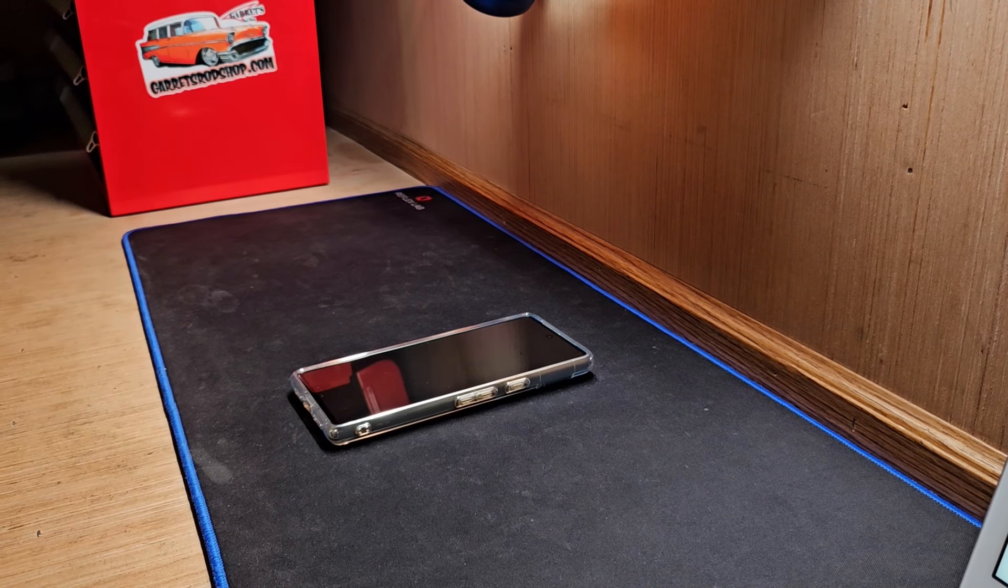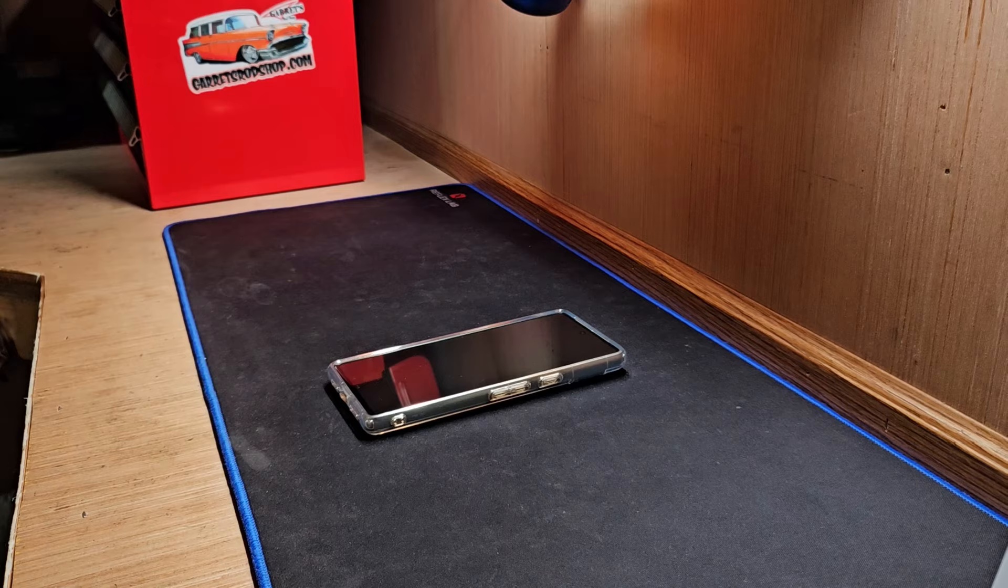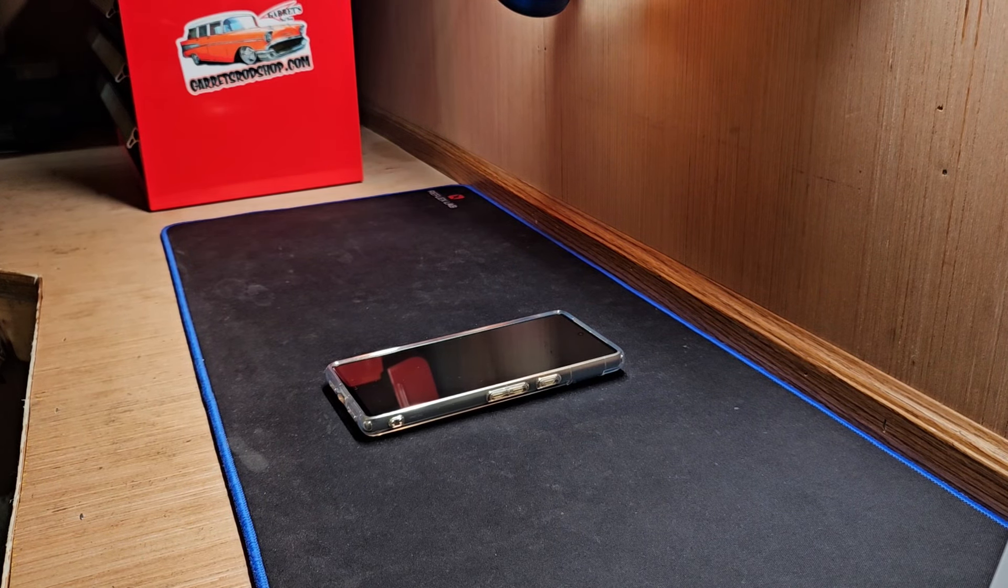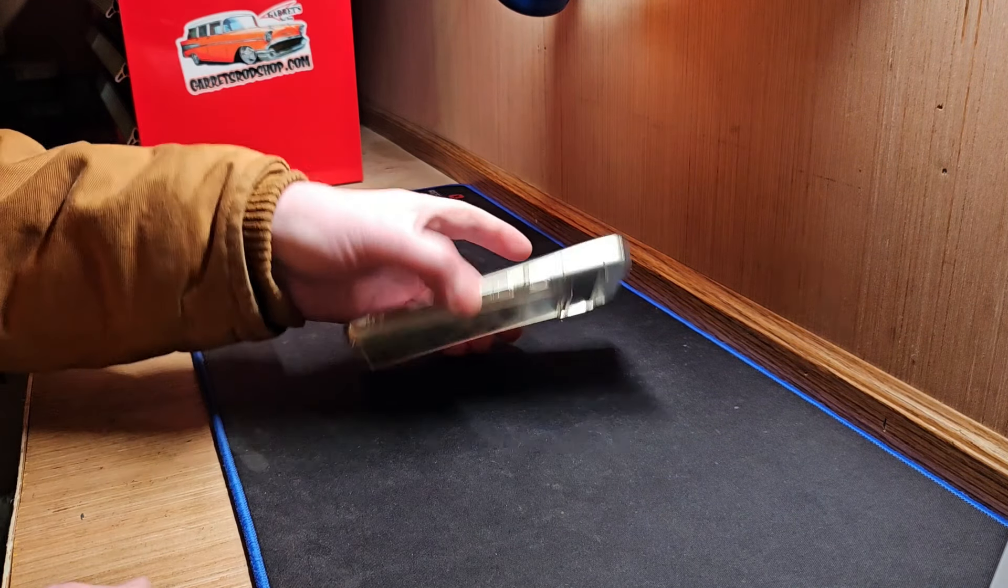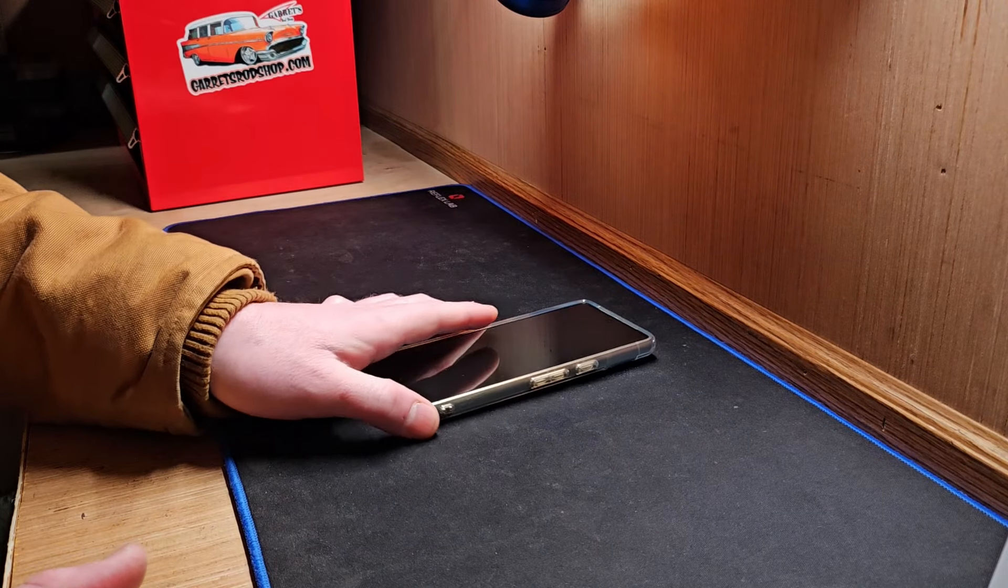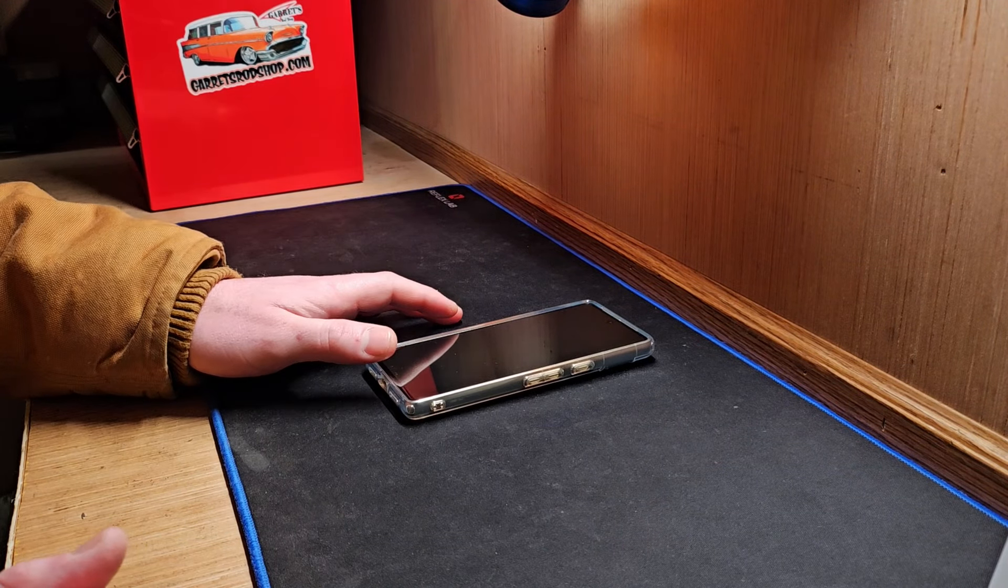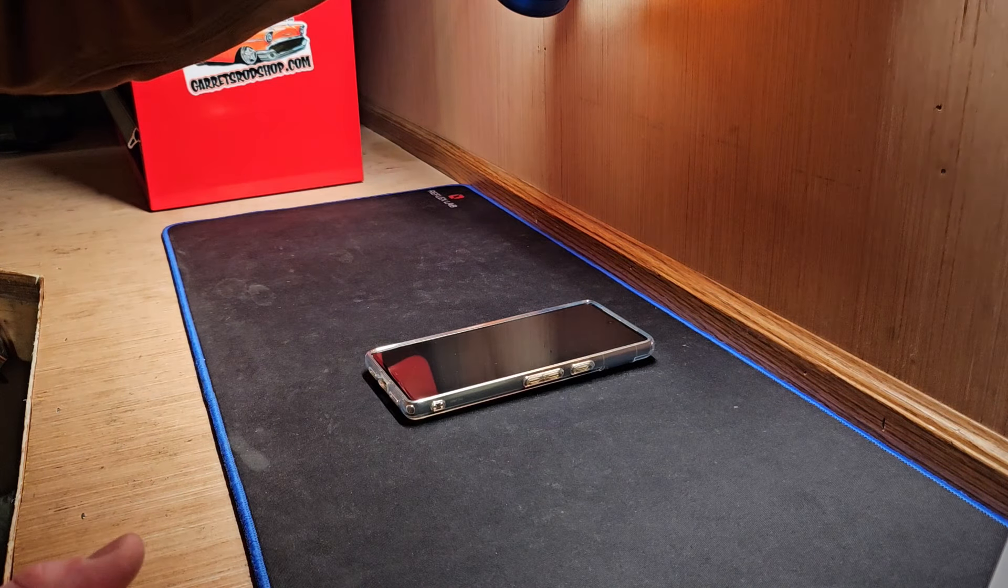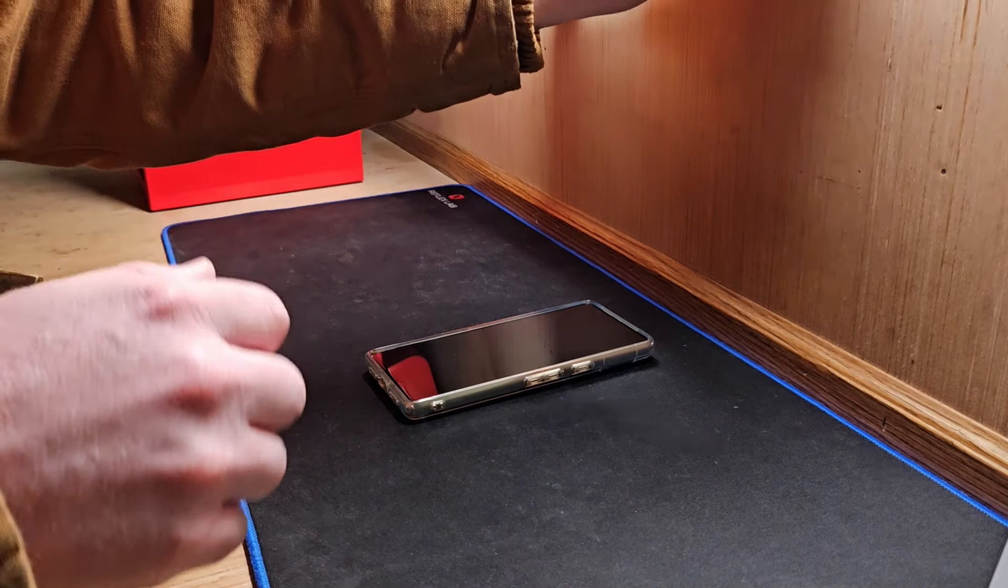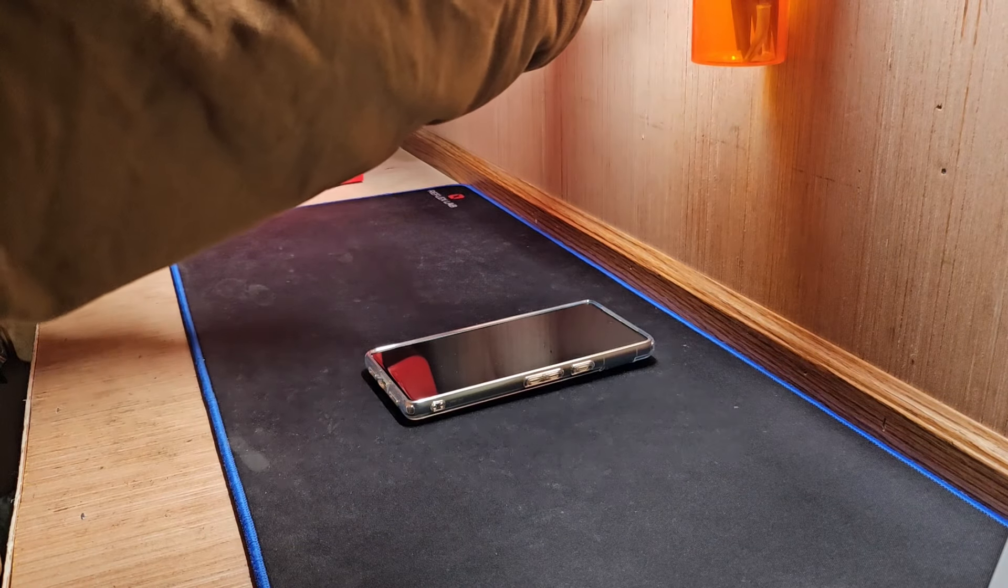But I've also heard other reviews on the Pixel 8 say that it still kind of has that issue. But apparently the face unlock is better on the Pixel 8. So now you can use it to authenticate like banking apps, password managers and things like that. But yeah, no one seems to really care about the Pixel.